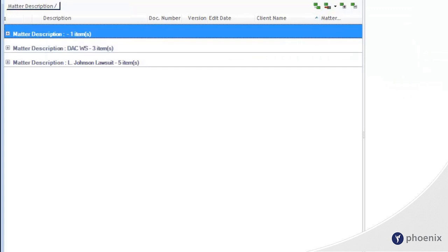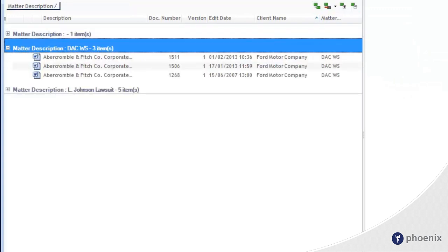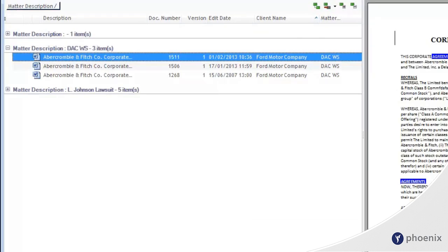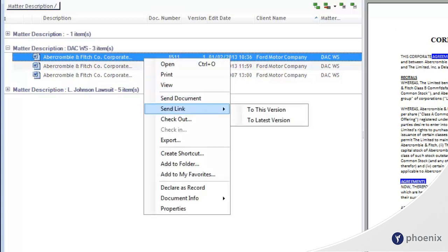Each group can then be expanded to view the results. Then the user can perform standard functions, such as opening, printing, adding to their favorites, or sending a link.